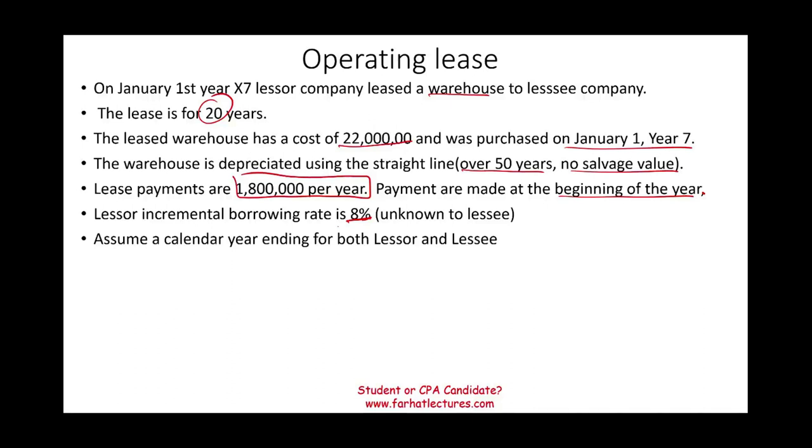So the first thing when you have a lease problem is to determine whether that lease is an operating lease or a finance lease. I already told you this is an operating lease. Nevertheless, I'm going to go over the conditions to make sure it fails all conditions.